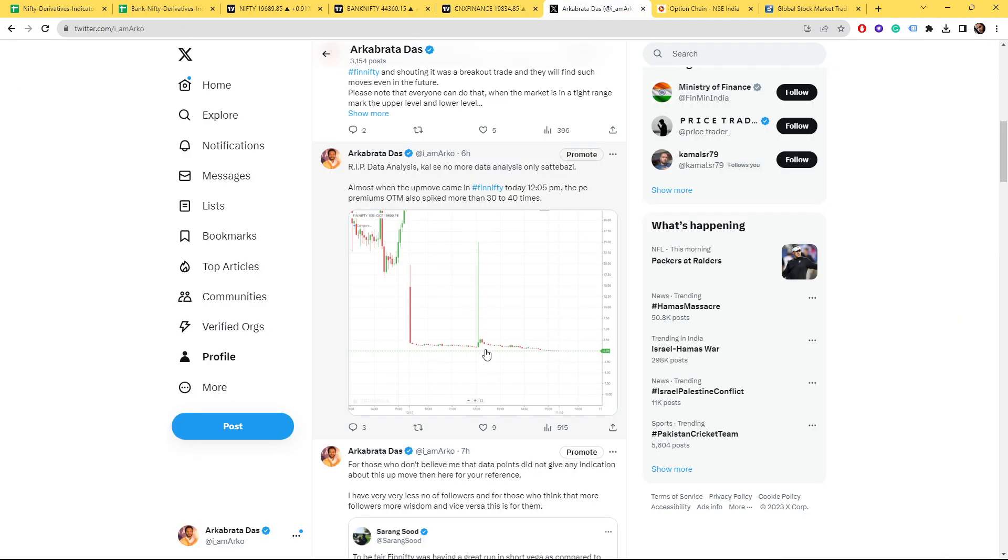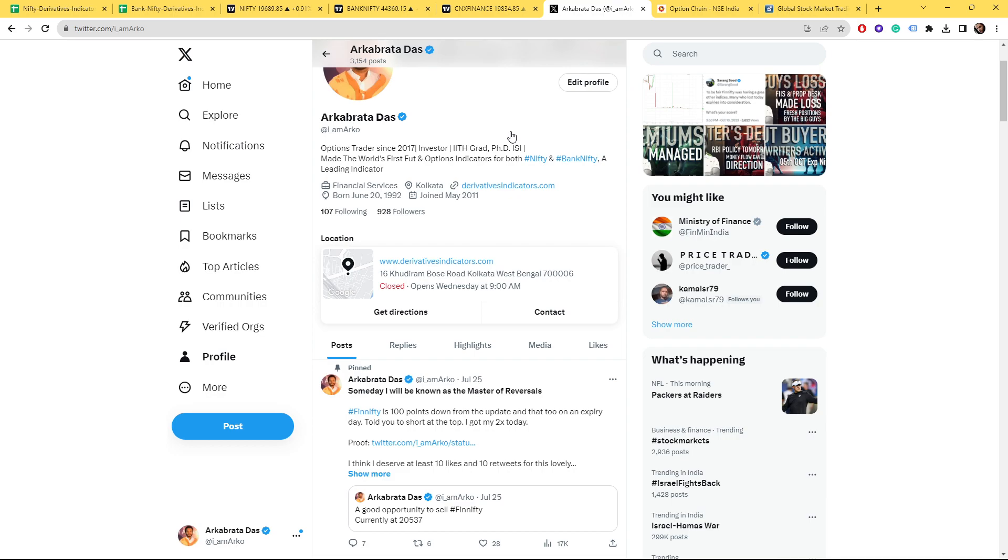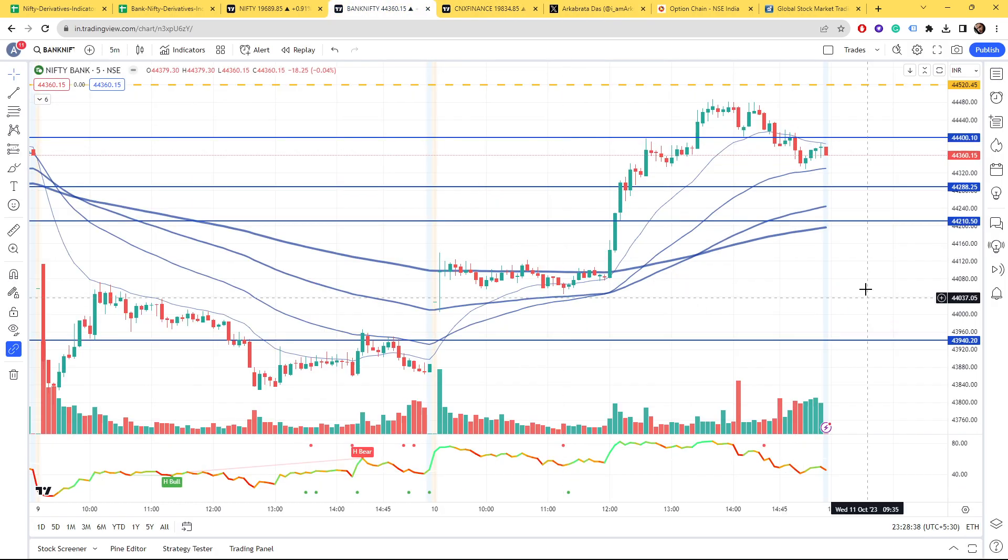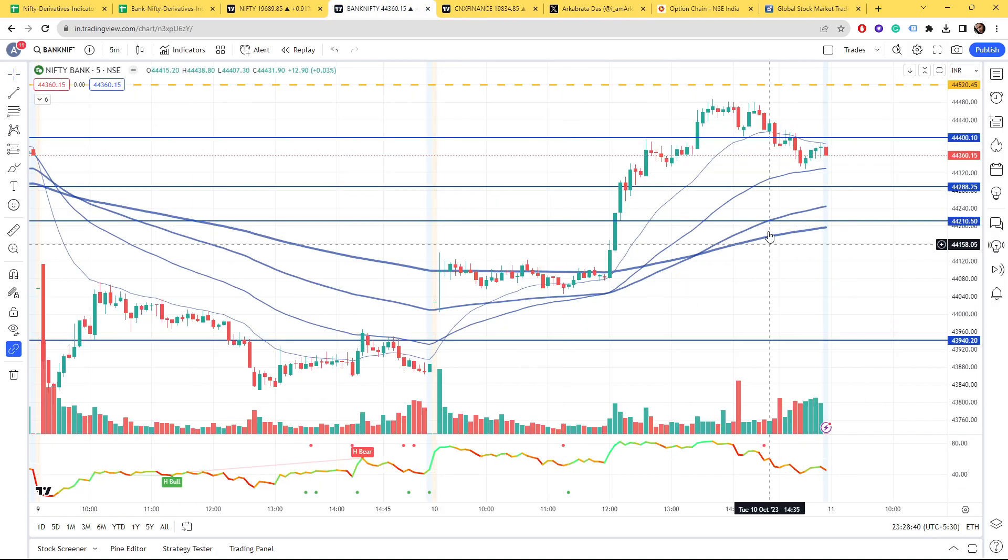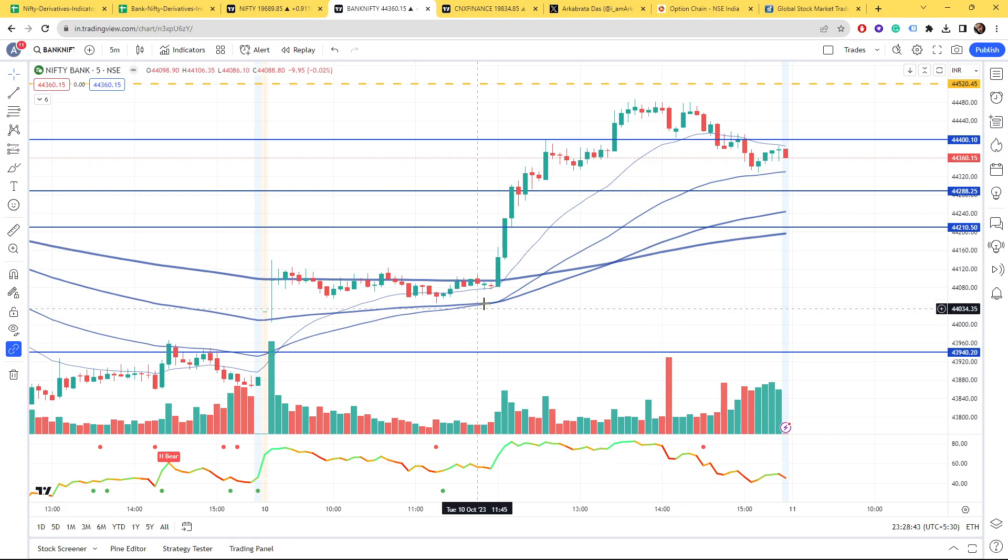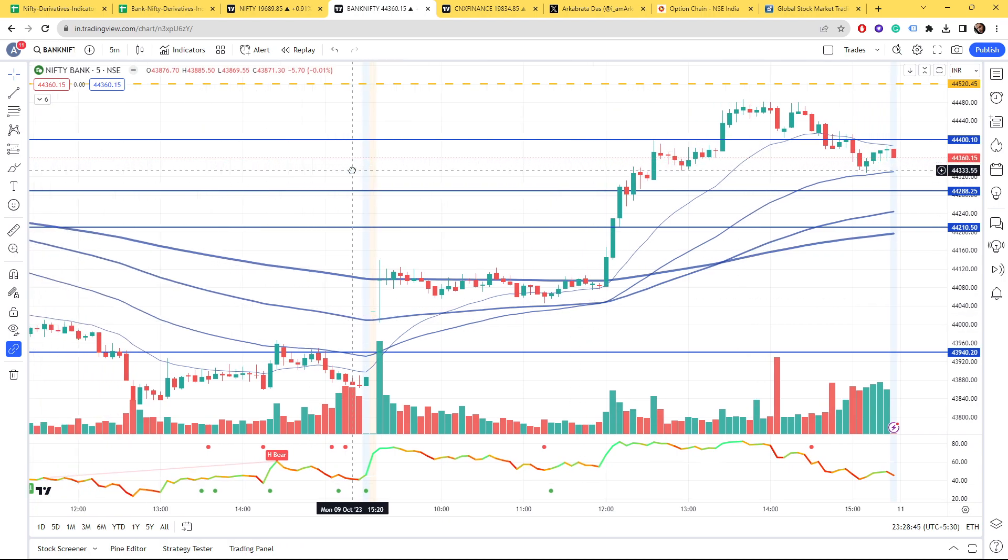Even as I showed, the put premiums also spiked 30 to 40 times for the out of the money puts. Nothing could be done about this, it's just a whole level of manipulation.